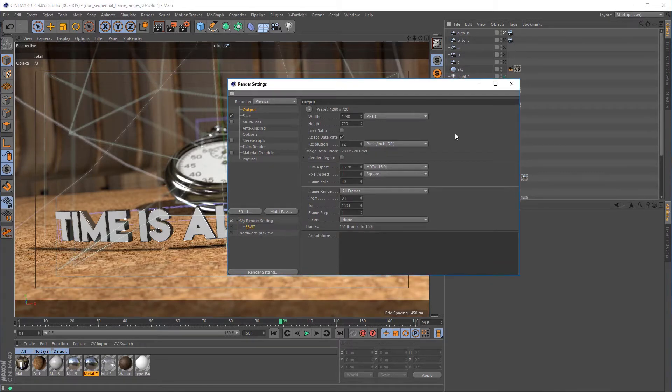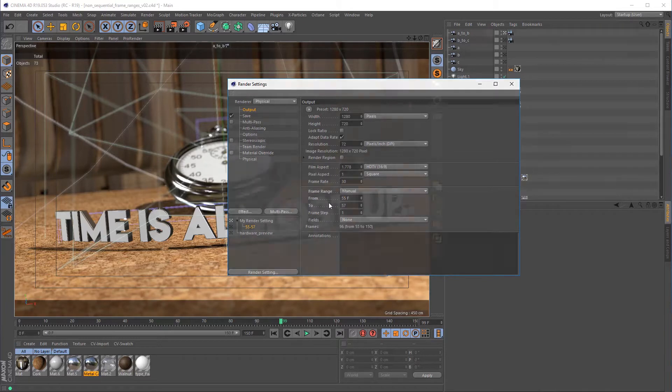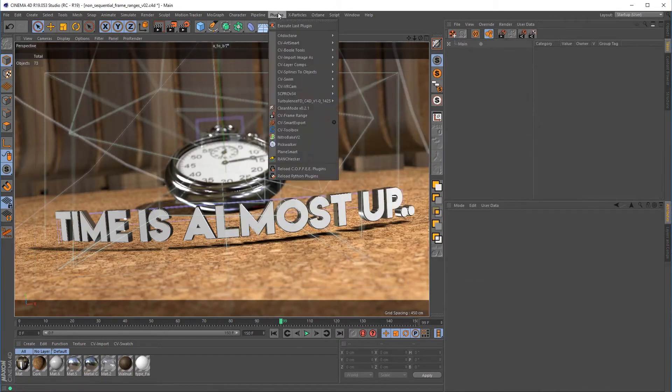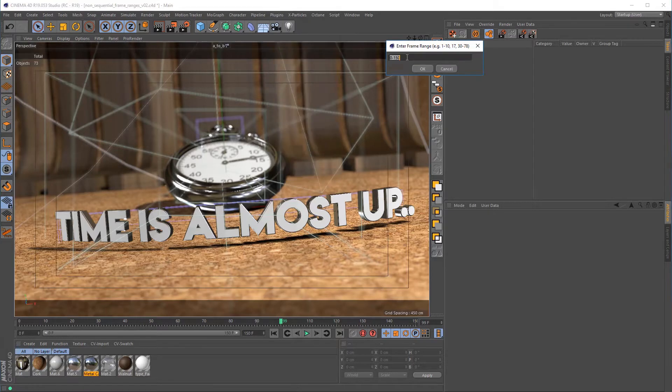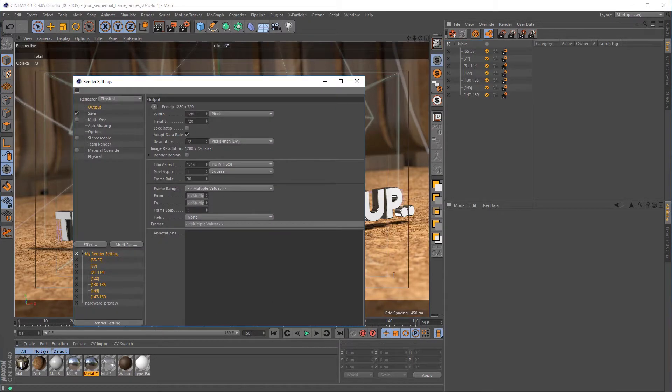Instead of manually creating each take and render setting, we'll be automating their creation with CVFrameRange, a script written by Donovan Keith from Cineversity. This turns the formerly tedious preparation of rendering multiple frame ranges into a one-click operation.